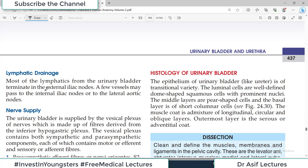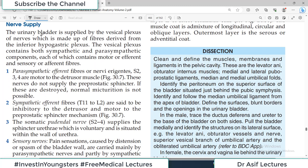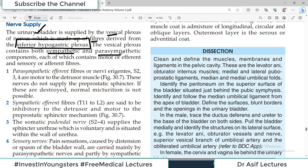Most lymphatics from the urinary bladder terminate in the external iliac nodes, then pass on to the lateral aortic lymph nodes. Regarding nerve supply: the urinary bladder is supplied by the vesical plexus of nerves made up of fibers derived from the inferior hypogastric plexus. The vesical plexus contains both sympathetic and parasympathetic nerve supply, each of which contains both motor and sensory fibers.